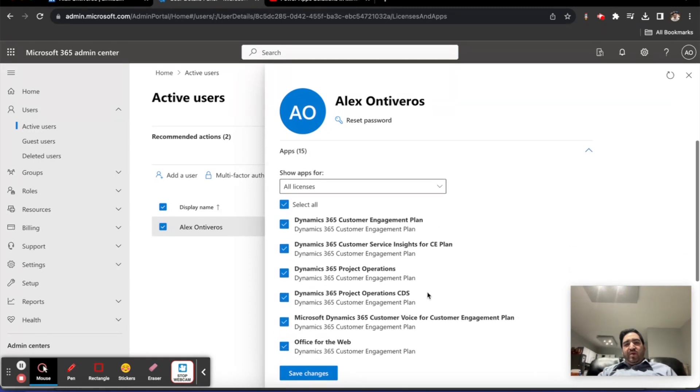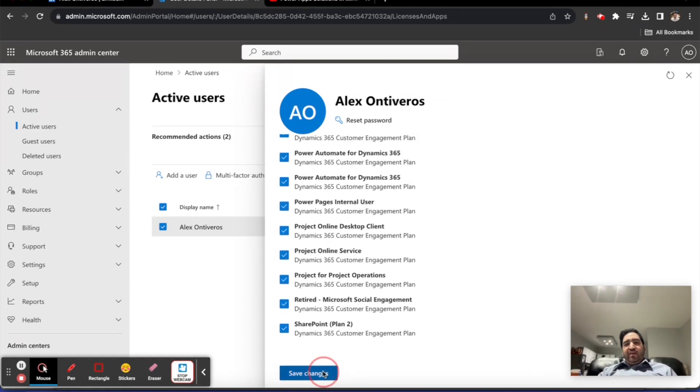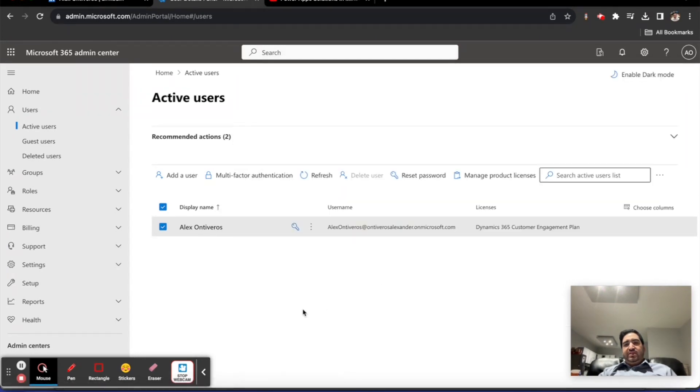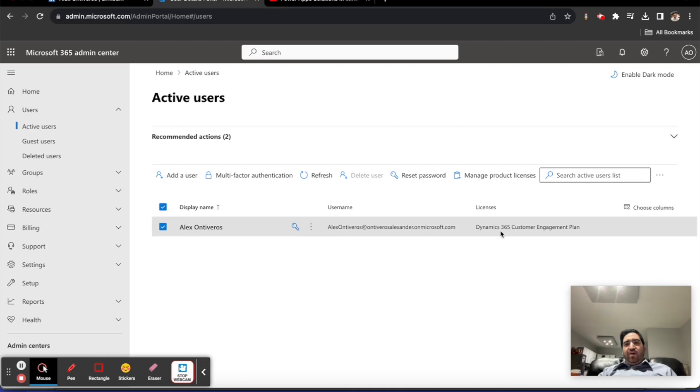You've now applied licenses and applications to your user. Your changes have been saved. We can now close this, and we can see that our user has been assigned Dynamics 365 Customer Engagement Plan.